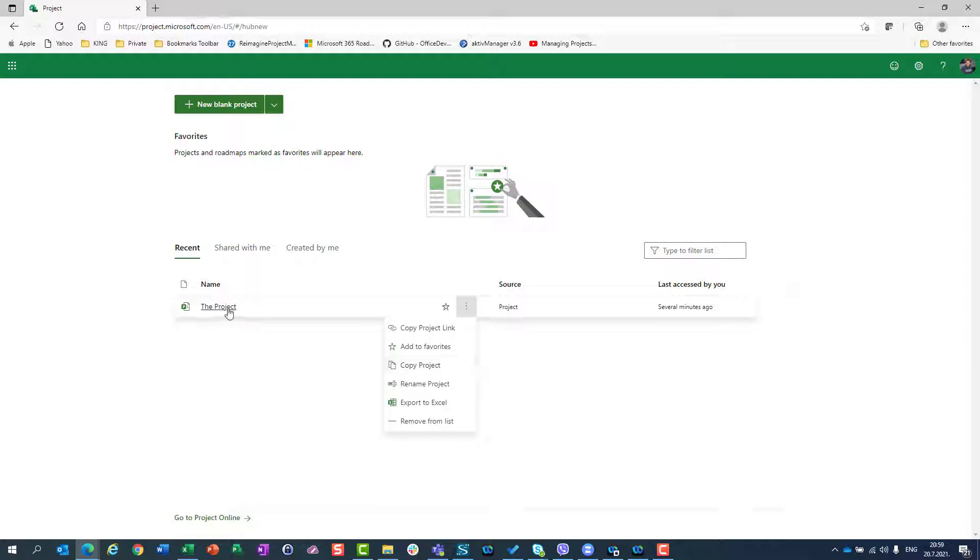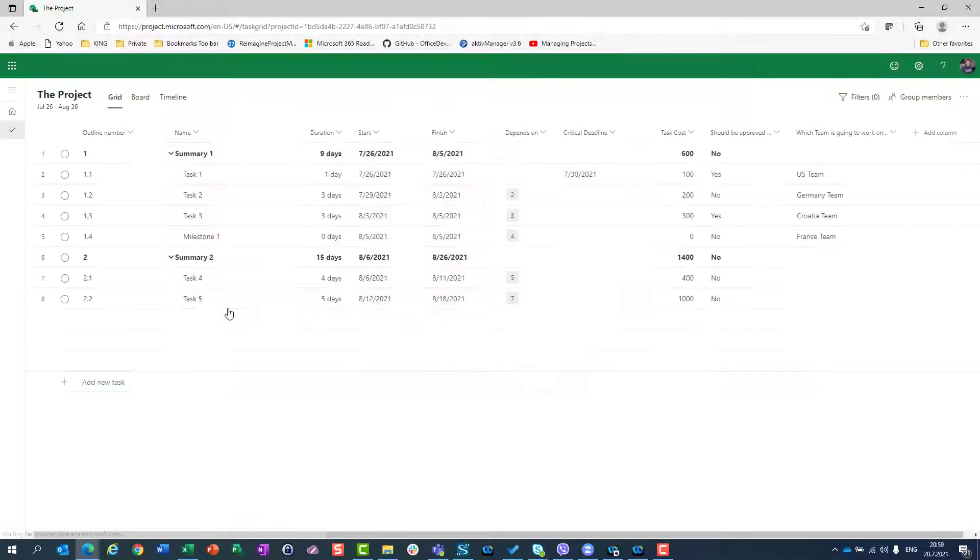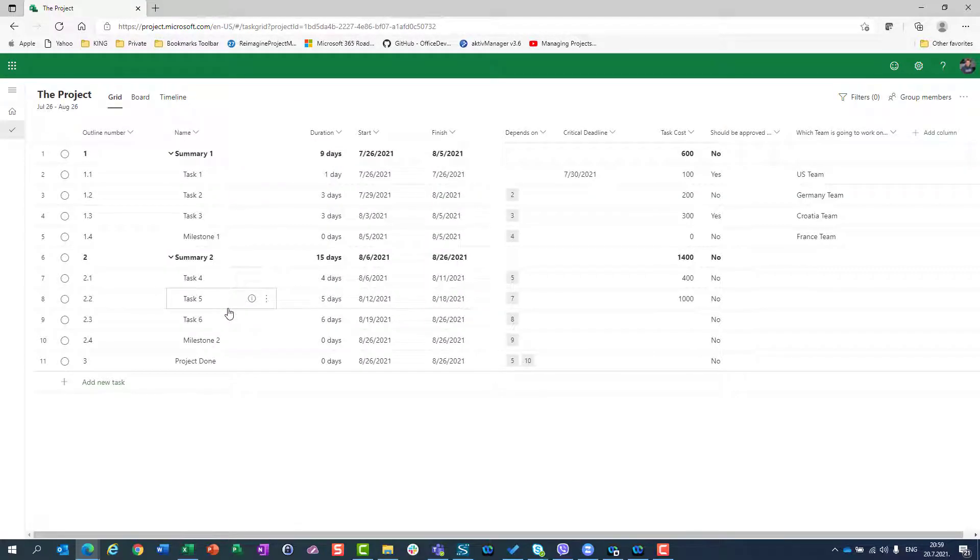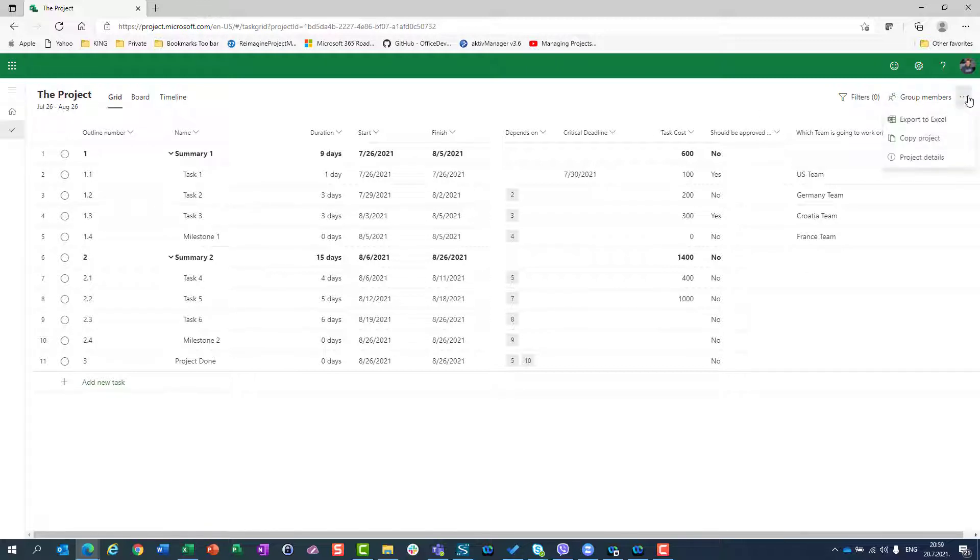Or I can go to the project and click on these three dots for more options and copy project. Either method gives the same result.